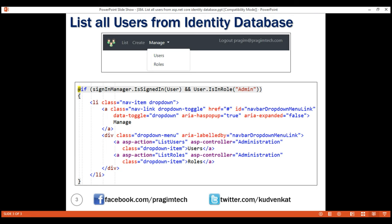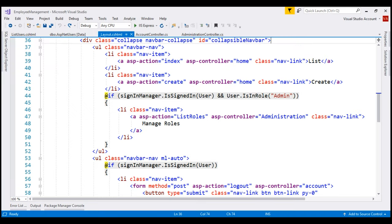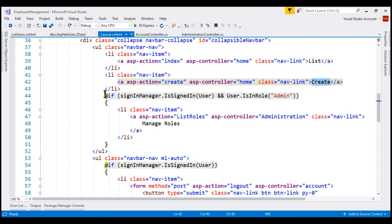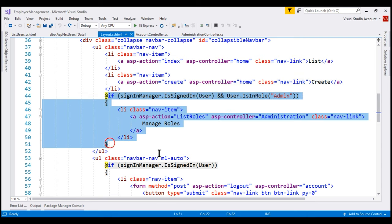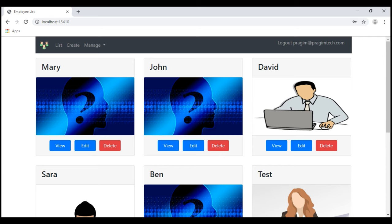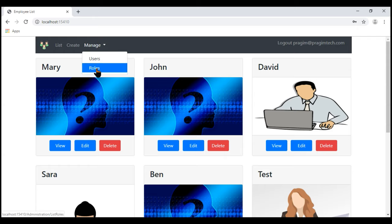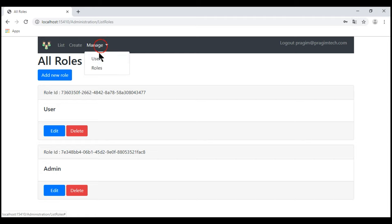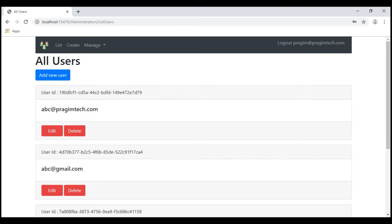When we click on the users navigation menu item, we send the user to the list users action within the administration controller. When we click on roles, we send the user to list roles within the administration controller. We know this navigation menu is in our layout view. So let's flip over to Visual Studio. This is our layout view — the list and create navigation menu items are right here. I'm going to replace this code block with the new code, save our changes, and take a look at the browser. Notice now in the navigation menu we have a manage dropdown. When we click on roles, we see the list of roles. Similarly, when we click on users, we see the list of users.